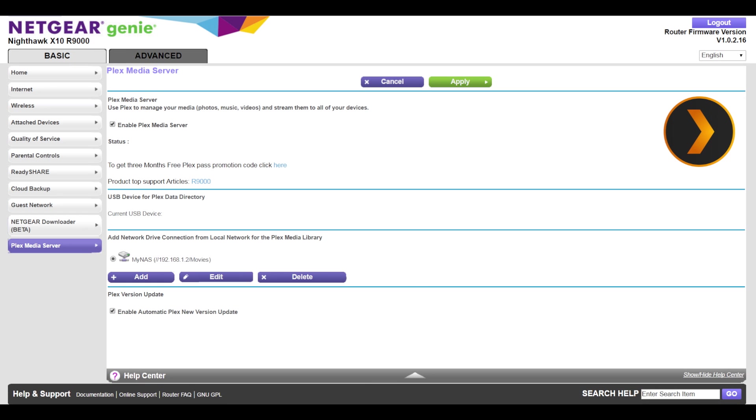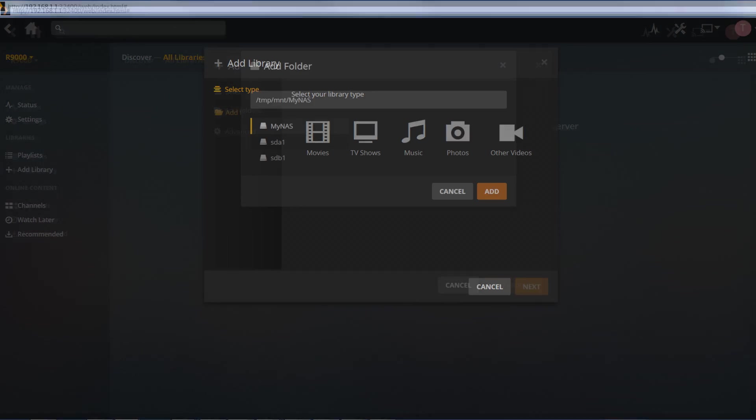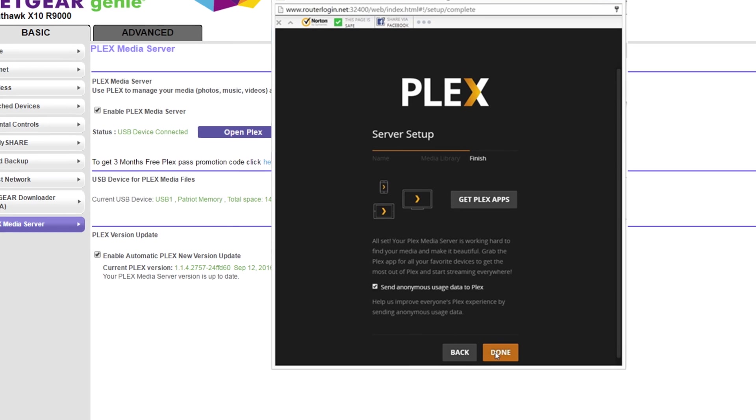Now you will see your mounted NAS device. With your media folder you will now be able to see the location of the mounted device. After choosing the new media library you will add that library to the Plex server.